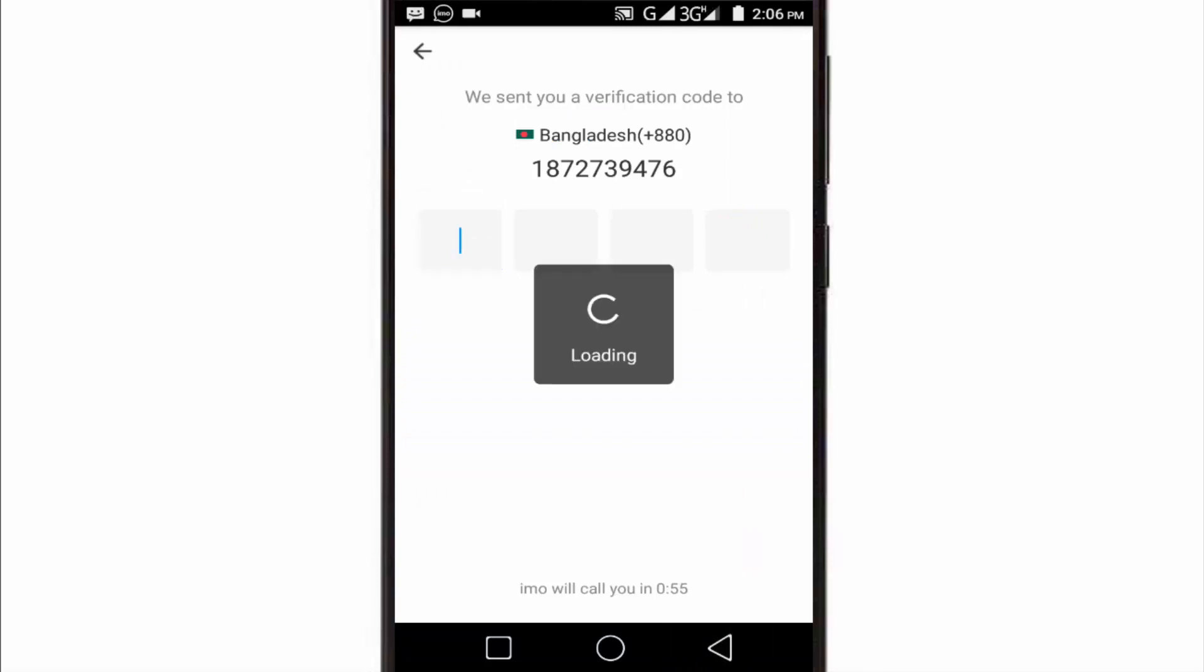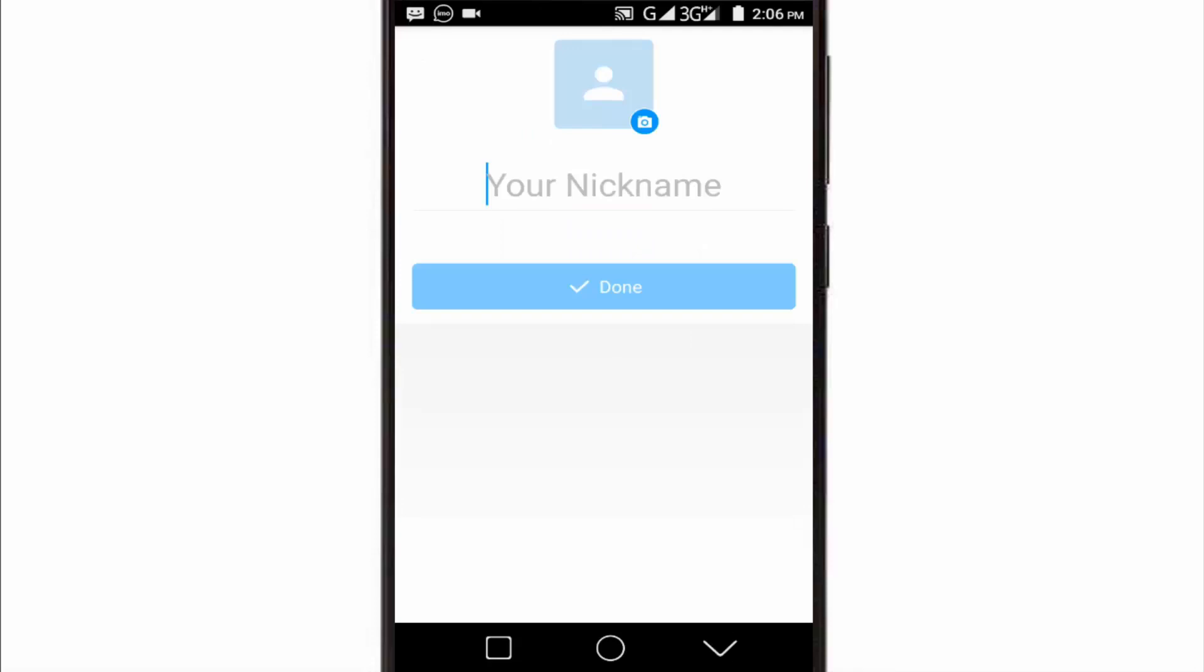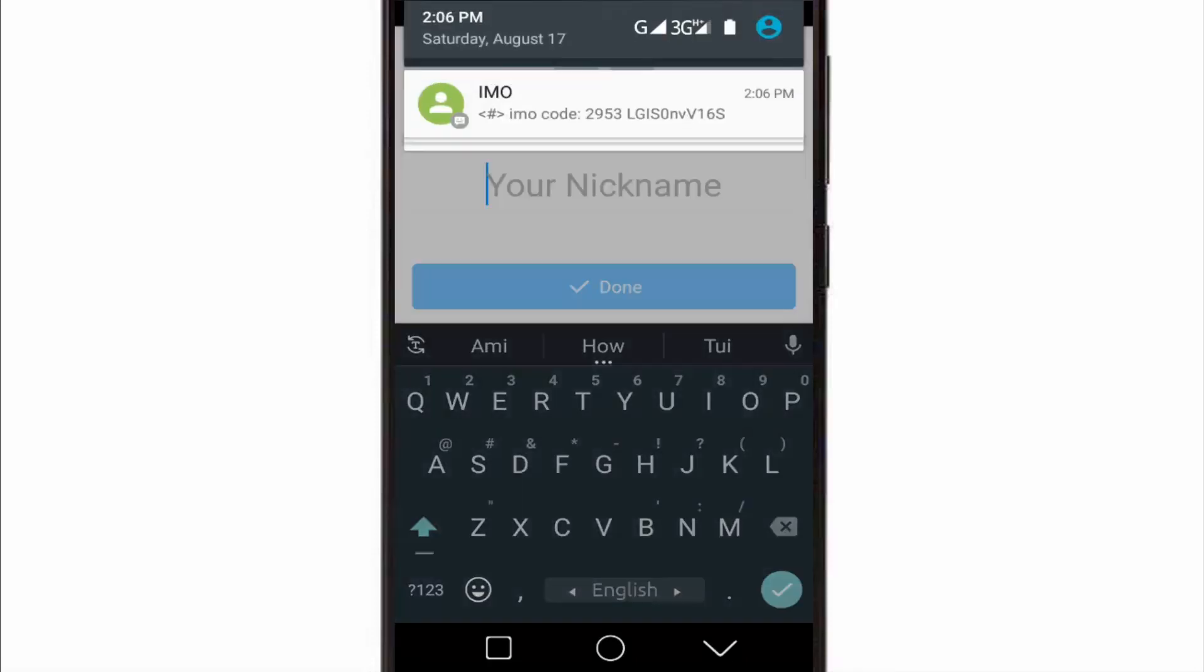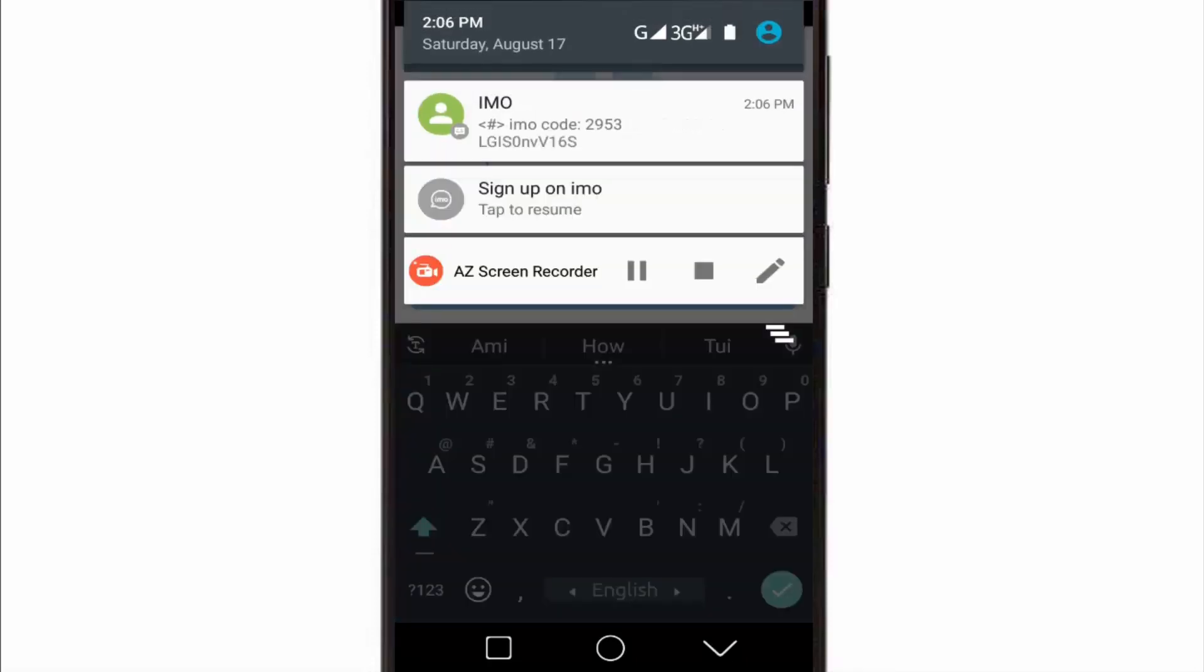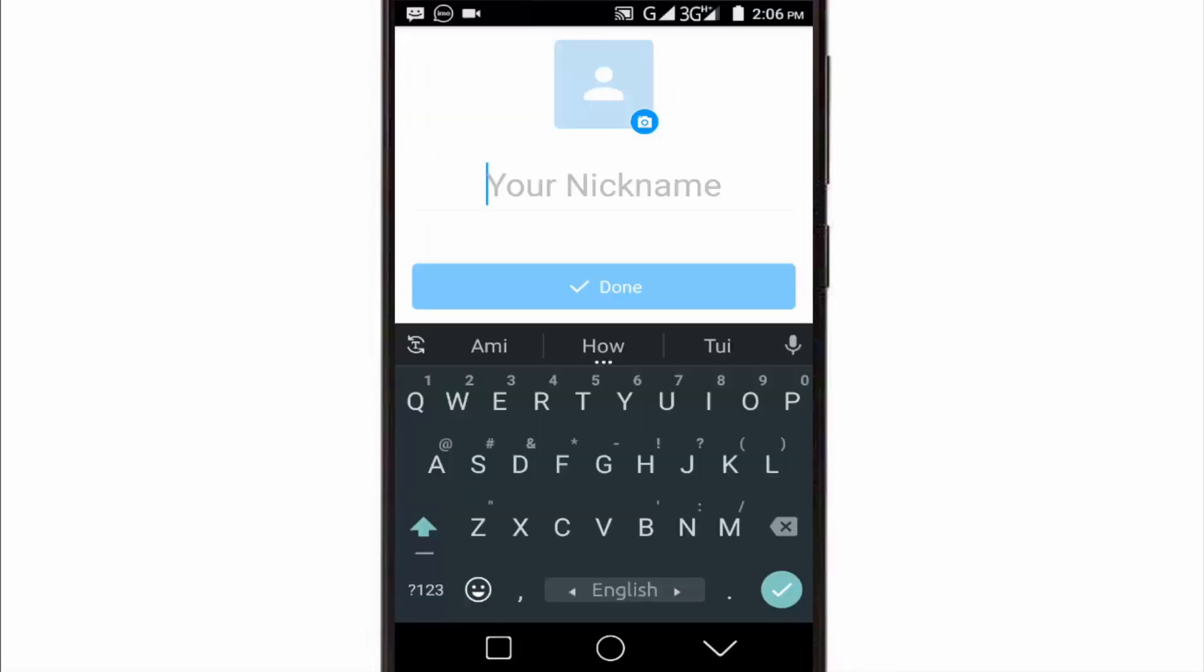Yes! Now our IMO account is verified successfully. Here is the verification code. Now fill up your profile name and tap on Done, as we create the IMO account.